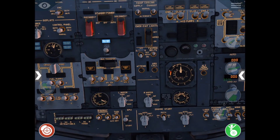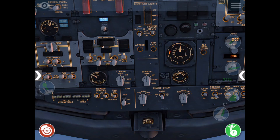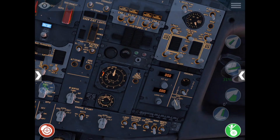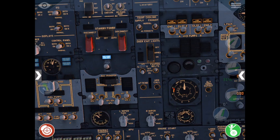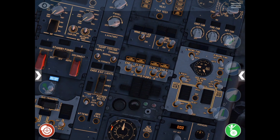Next, we start the APU, then flip all our APU generator switches on, since we don't simulate ground power units here in the mobile app. Turn on APU bleed air and yaw damper, then the electric and engine hydraulic pumps.